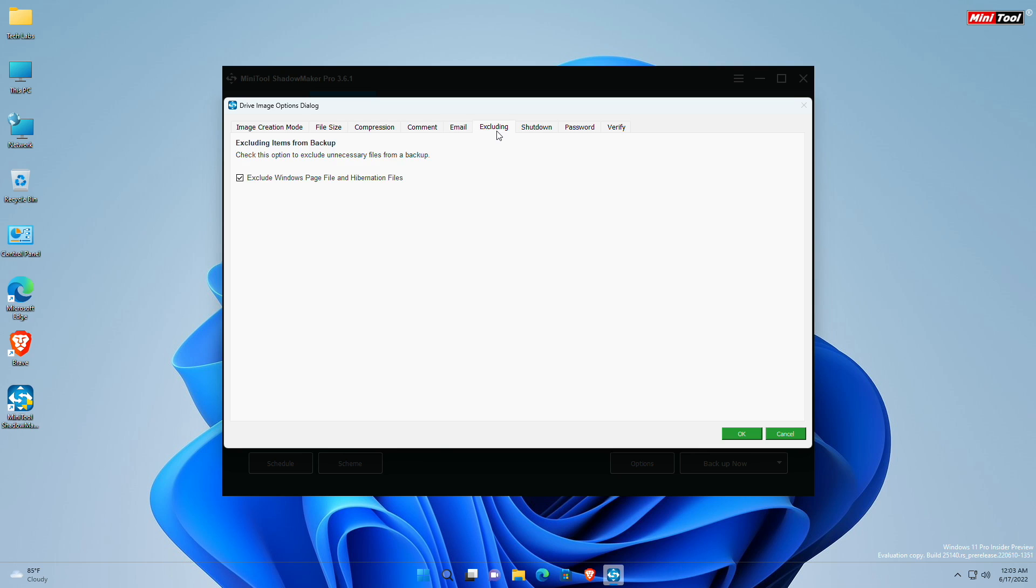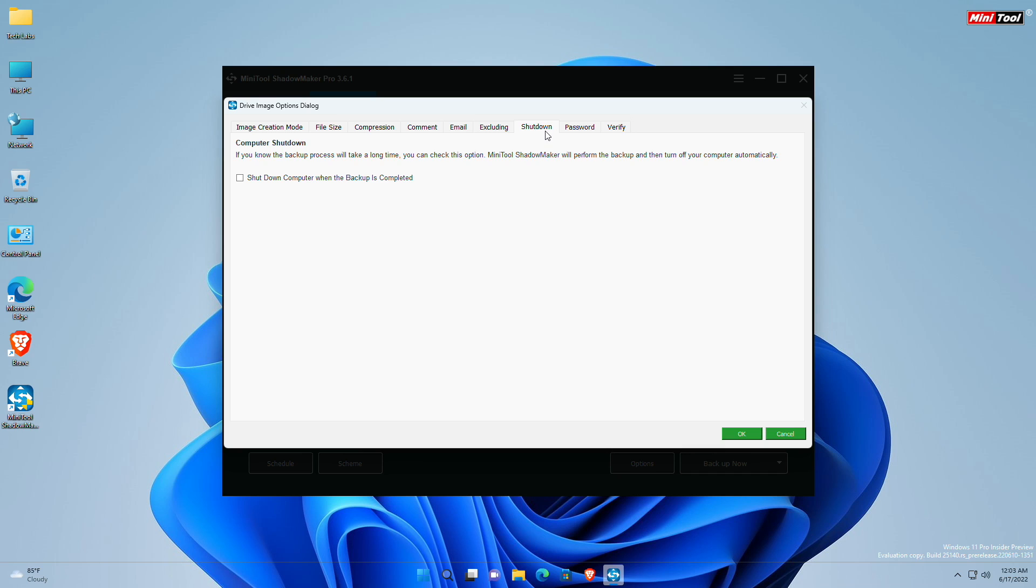Next is Excluding. This option allows you to exclude some unnecessary items from a backup. Next is Shutdown. This option enables you to shut down the computer when a backup is finished. If you know the backup progress will take a long time, it is recommended to check this option. In this case, you don't need to wait until the backup operation is completed. This program will perform the backup and turn off your computer automatically.